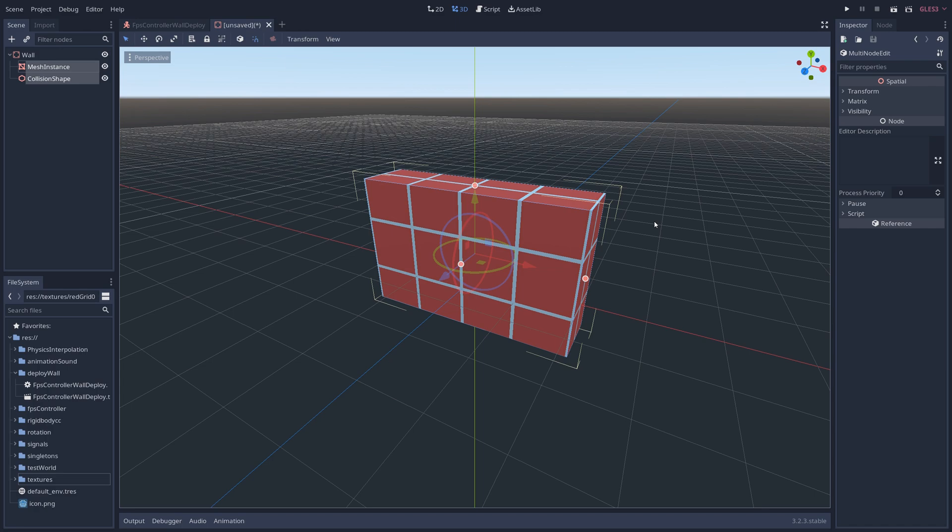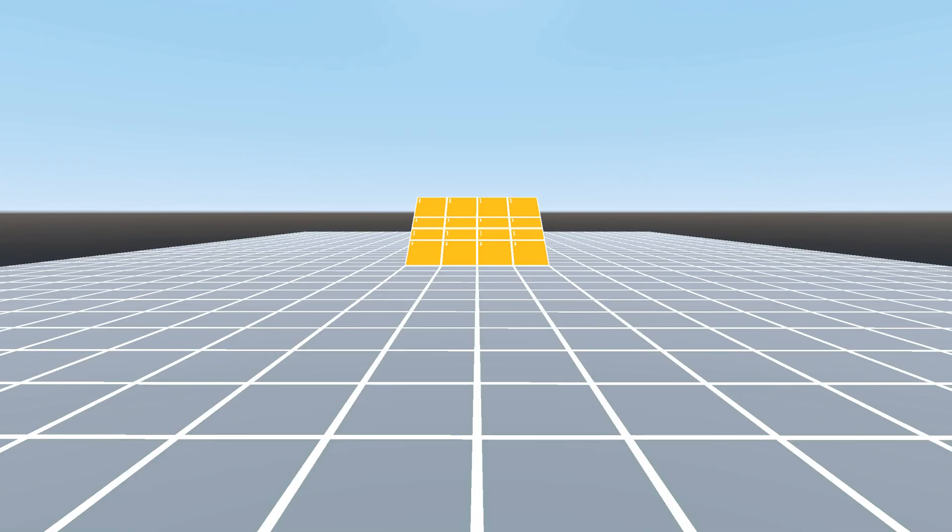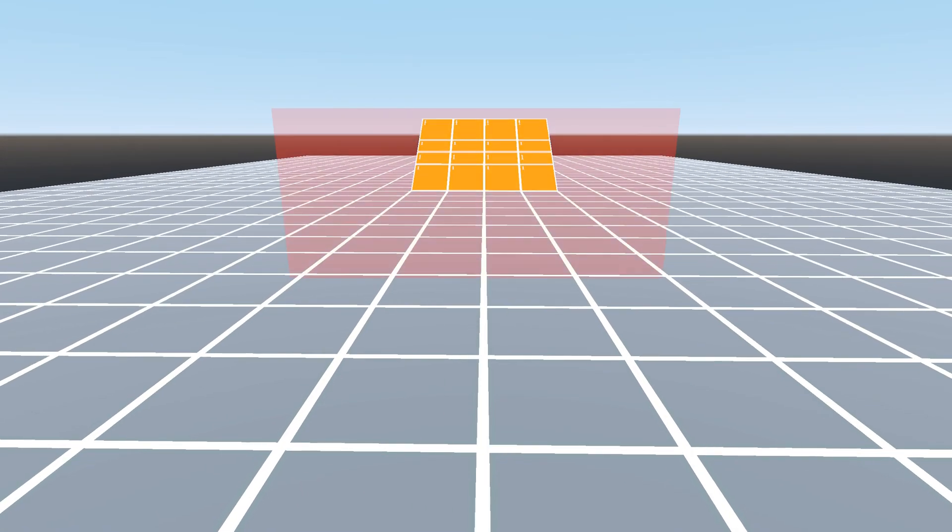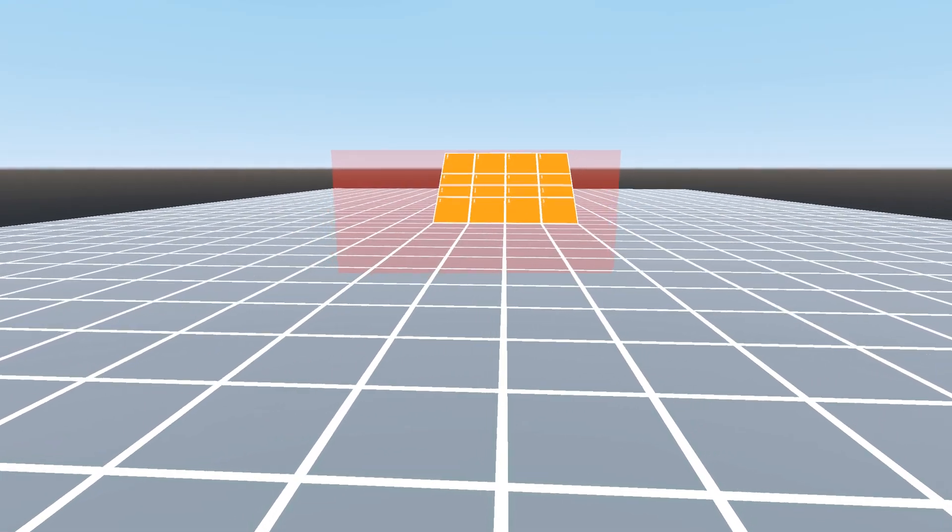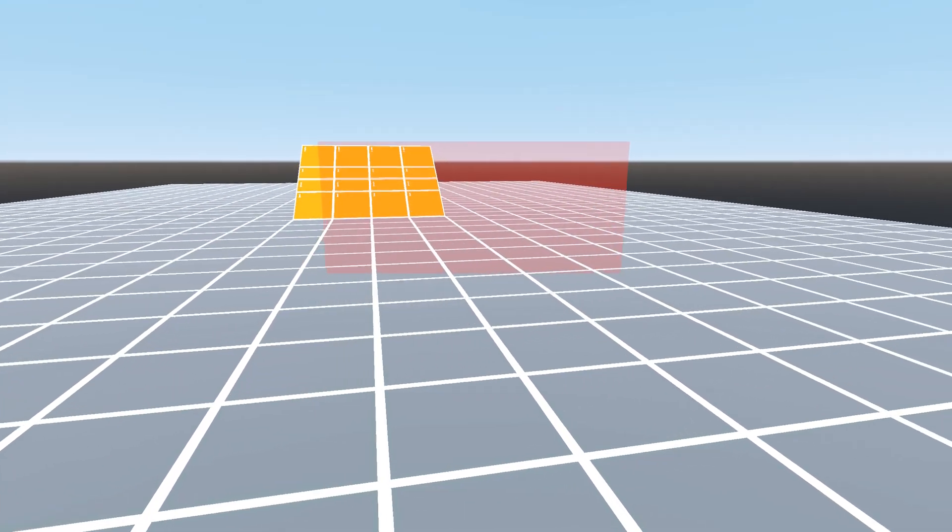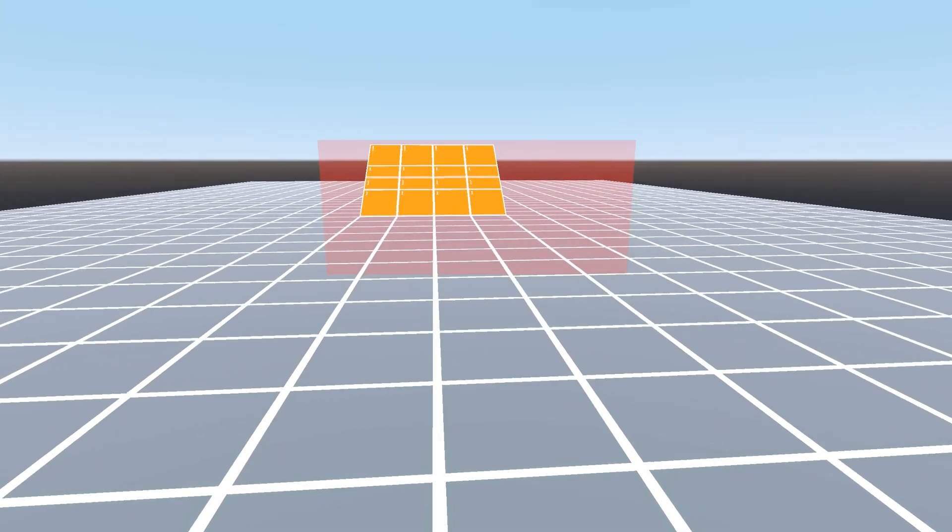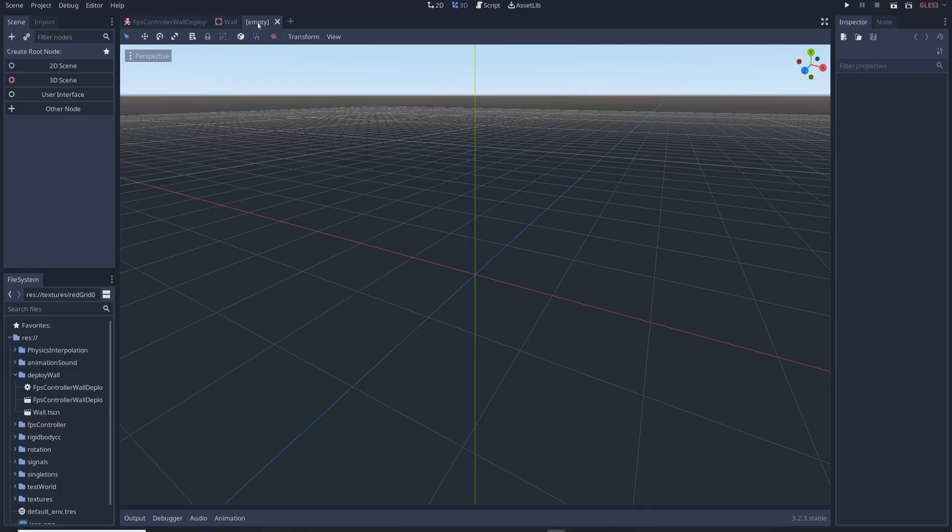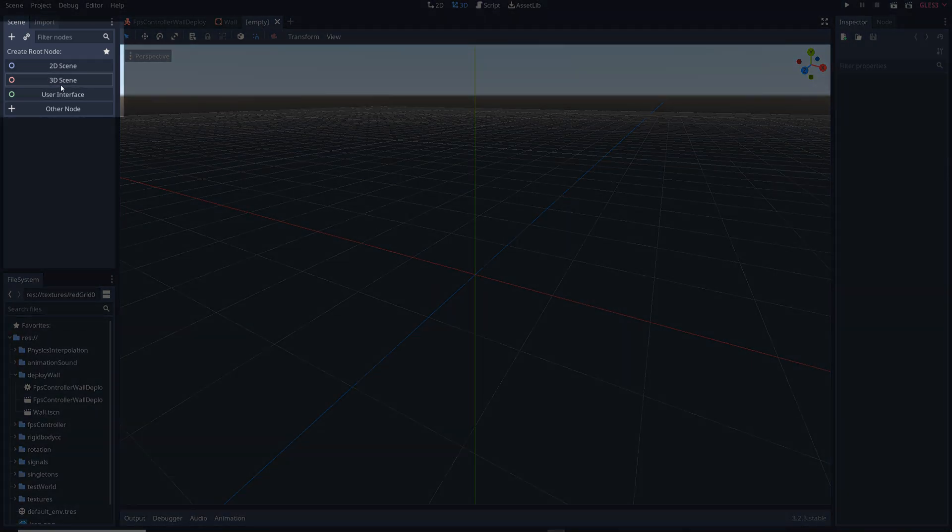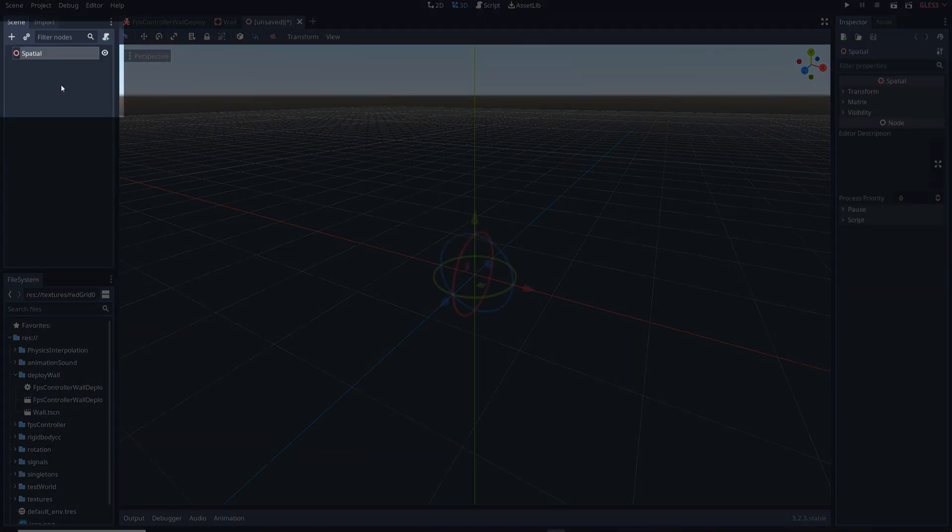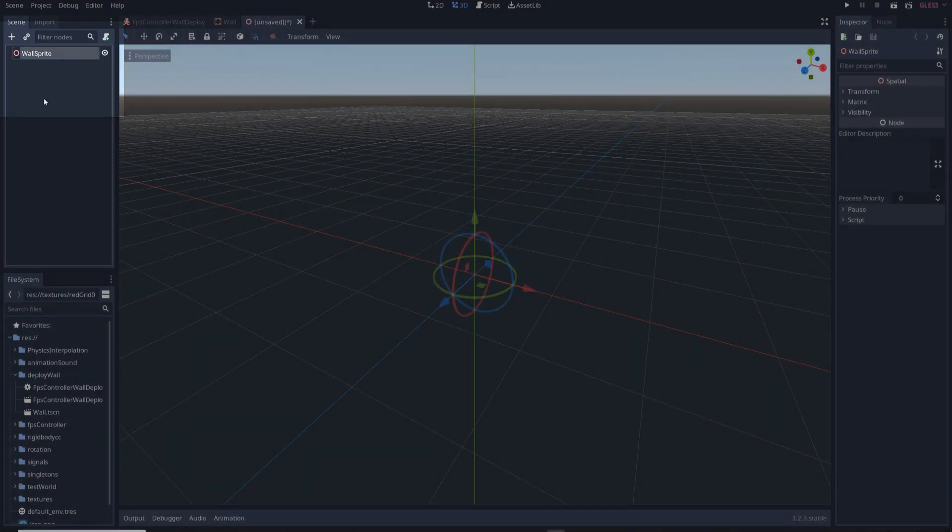Next we need to create what I call a wall sprite. Basically it's a transparent preview of the wall that tells you where the wall will be placed before you actually place it. Create a new scene and press the 3D scene button to create an empty spatial node. Rename it to wall sprite.